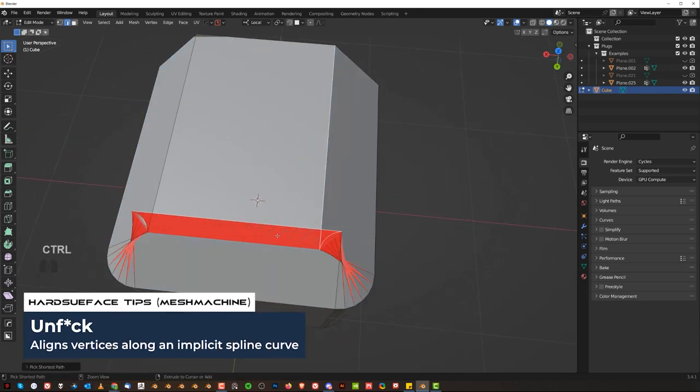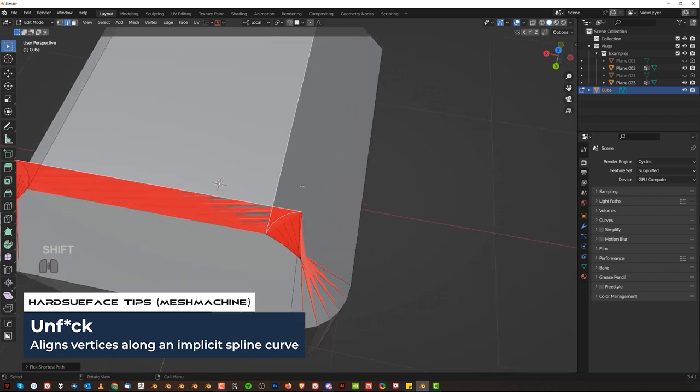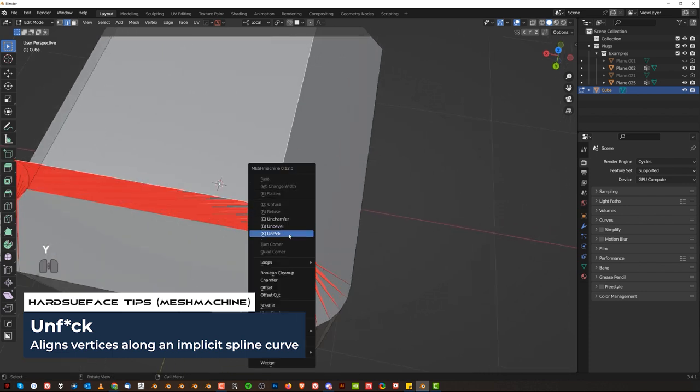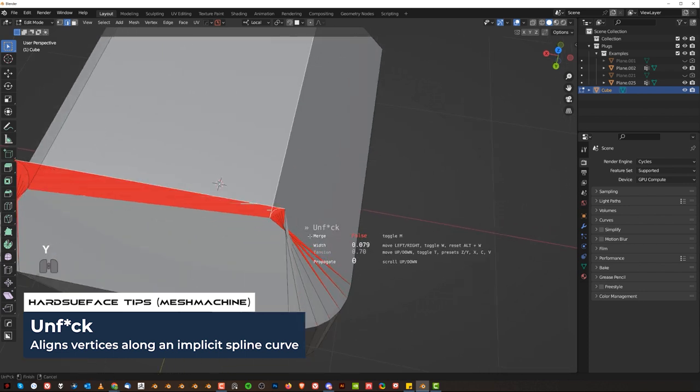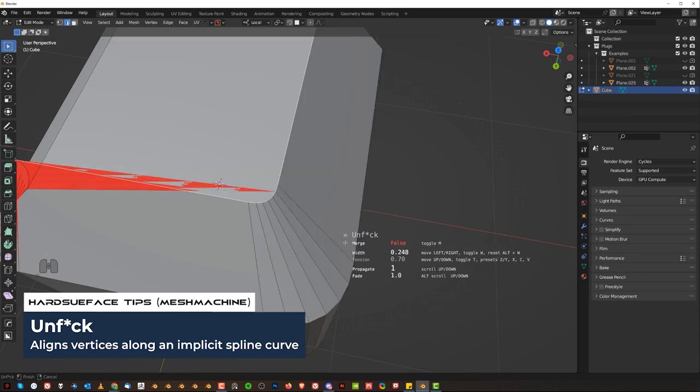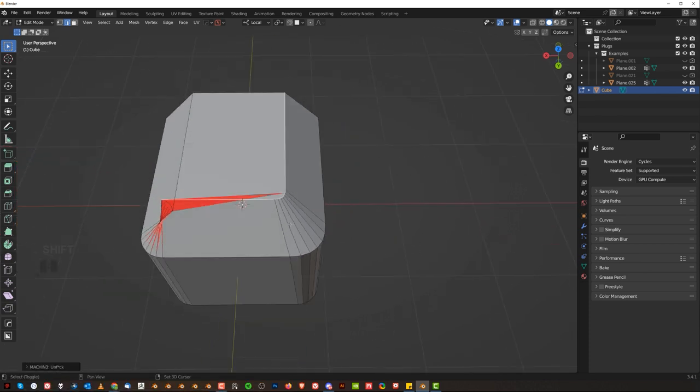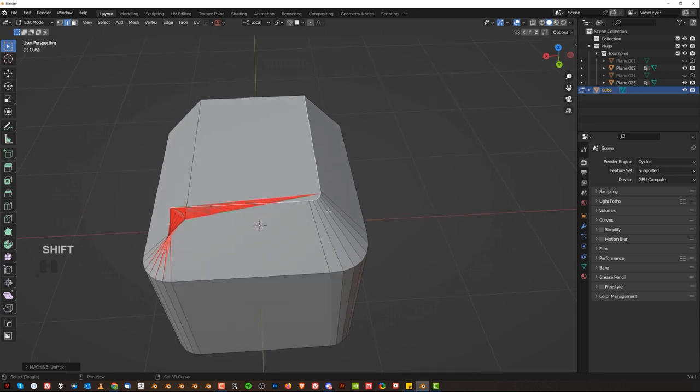So click this edge, click this edge with control to select this loop here, then press Y, unfuck and move your mouse to the right. You can also use your mouse wheel to scroll deeper into the bevel.